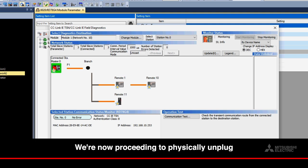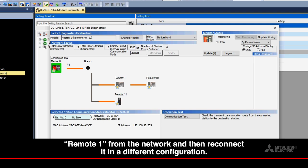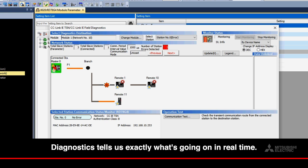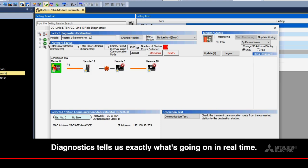We're now proceeding to physically unplug remote one from the network and then reconnect it in a different configuration. Diagnostics tells us exactly what's going on in real time.